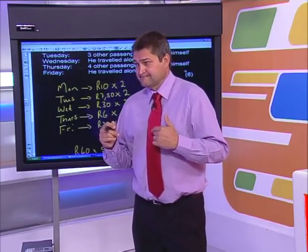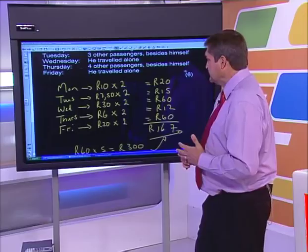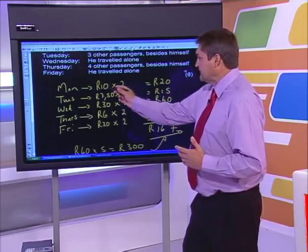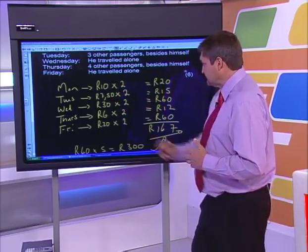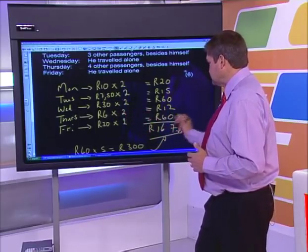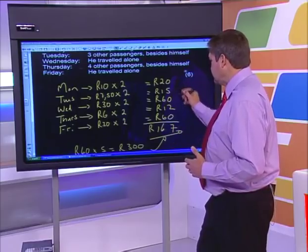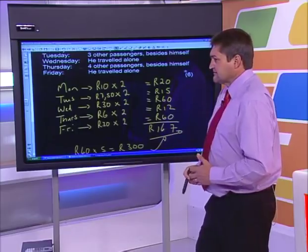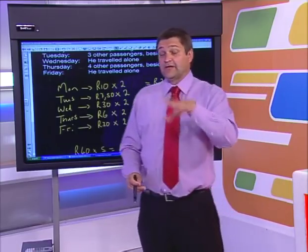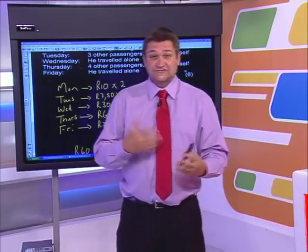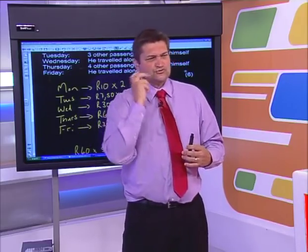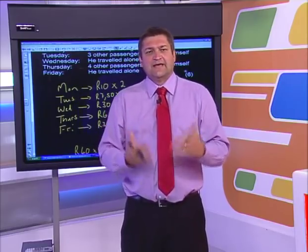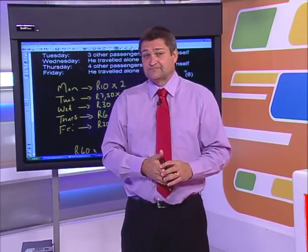Before we carry on, just before the break someone had a query — Kashifa and Mohammed asked, wasn't it 172 rand? Let's check: 10 times 2 is 20, 7.50 times 2 is 15, 30 times 2 is 60, 6 times 2 is 12, 30 times 2 is 60. When we add it up: 5 and 2 is 7, carry 1 — it is 167. Thanks for observing anyway — there's no such thing as a stupid question. If you're not sure, do query it.